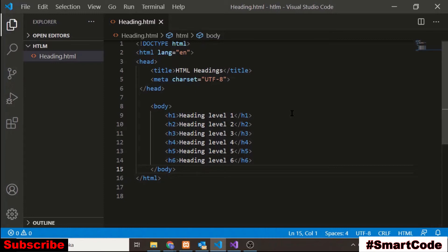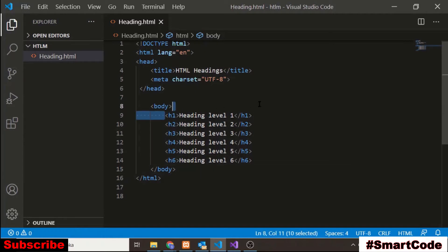The element that we are going to discuss in this video is HTML heading element and we will discuss some important things related to heading element. Heading in HTML is defined by h tag and there are six different heading levels we have in HTML. As you can see on the screen from level 1 to level 6.